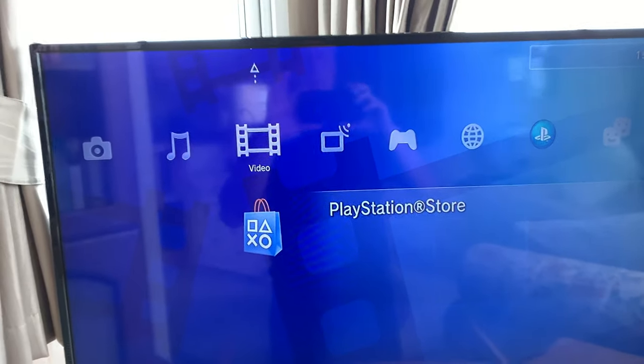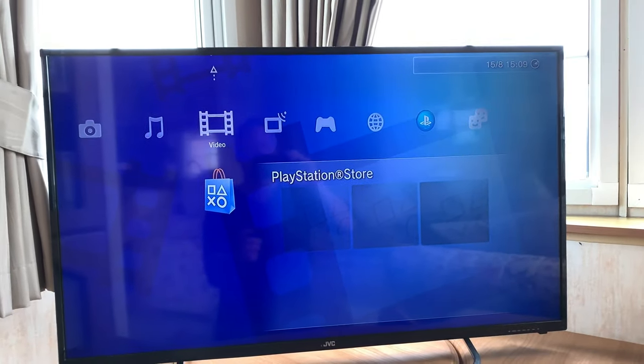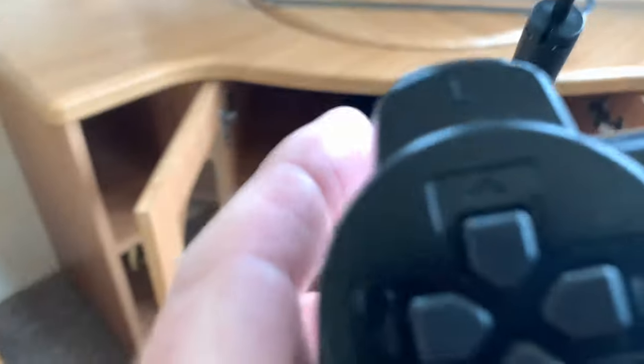And then to turn it off, pretty simple. Hold it in and turn off system.